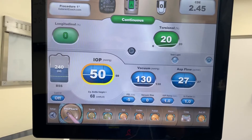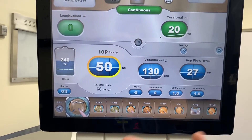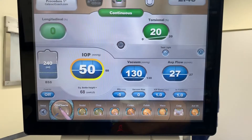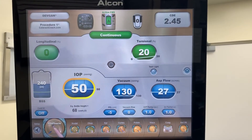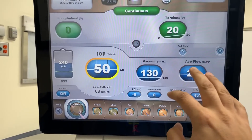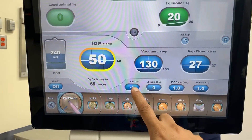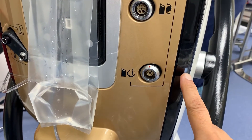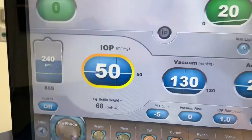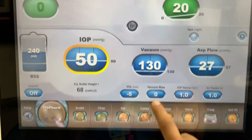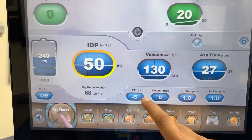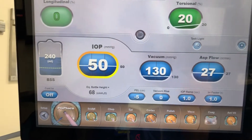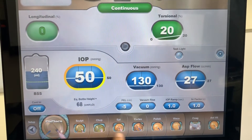Looking at FACO fluidics, we've given you the background for how fluidics works — the principles, Poiseuille's equation, everything. Now, looking at the machine: the top half in green shows FACO power settings, and the bottom half in blue shows the fluidic settings. Simple ones first: PEL is patient eye level, adjustable up or down, important for appropriate fluidics. There's also a vacuum rise, IOP ramp up at 100 seconds, and an irrigation factor. Let's look at the fluidic settings for various modes.